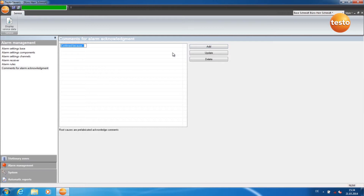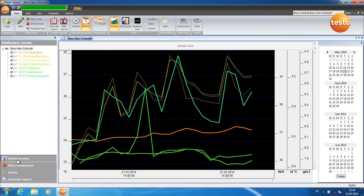Now enter the text of your comment, confirm with Enter, then switch back into the menu Stationary Zones.